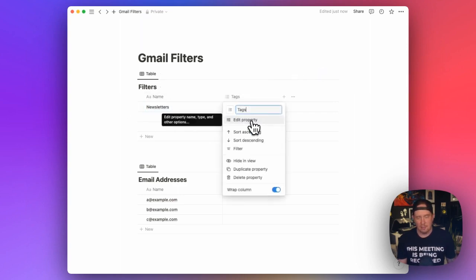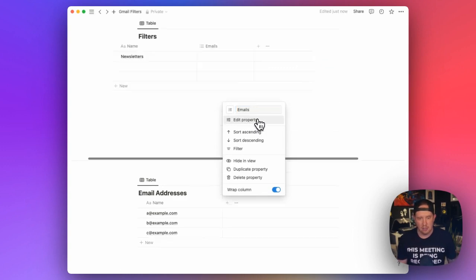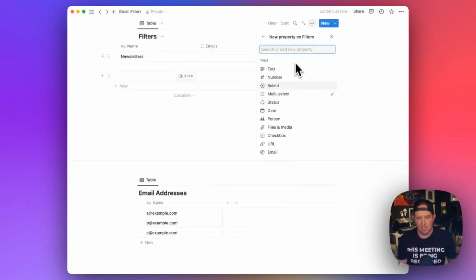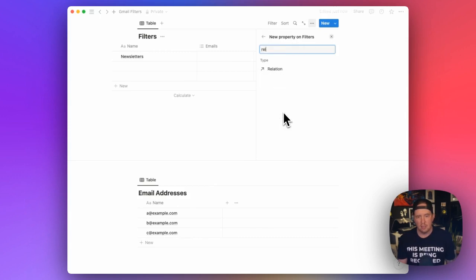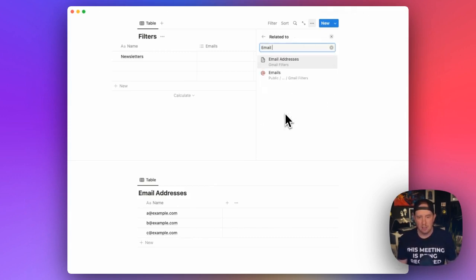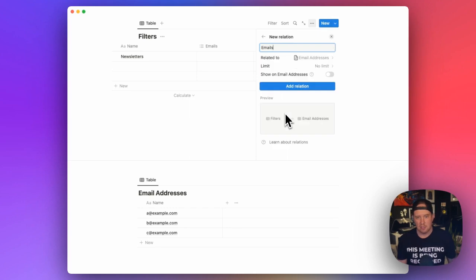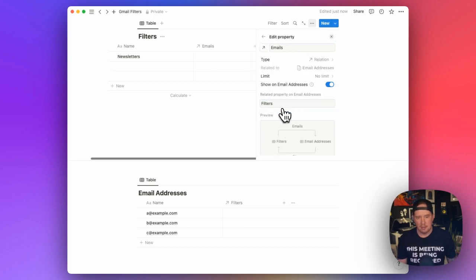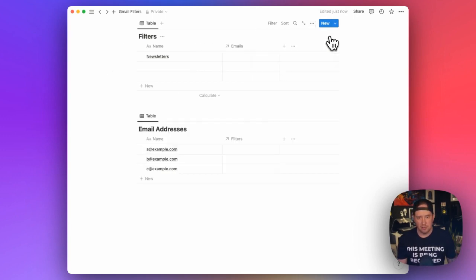And I'm going to change this into a relation. So let's edit this property, and we'll change from multi-select to a relation. And I want to relate this to the email addresses table. No limit. Let's show it on email addresses. It's called filters. Let's add the relation.